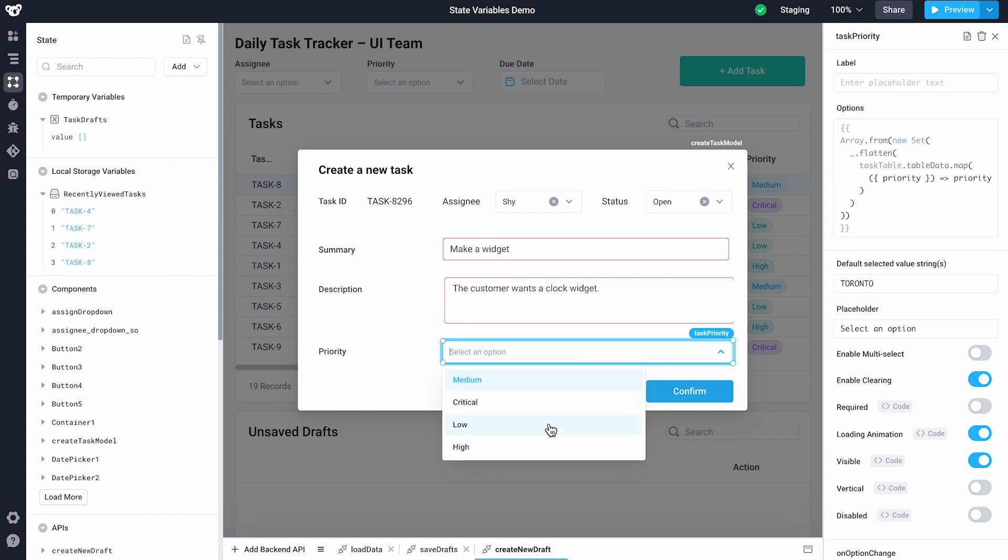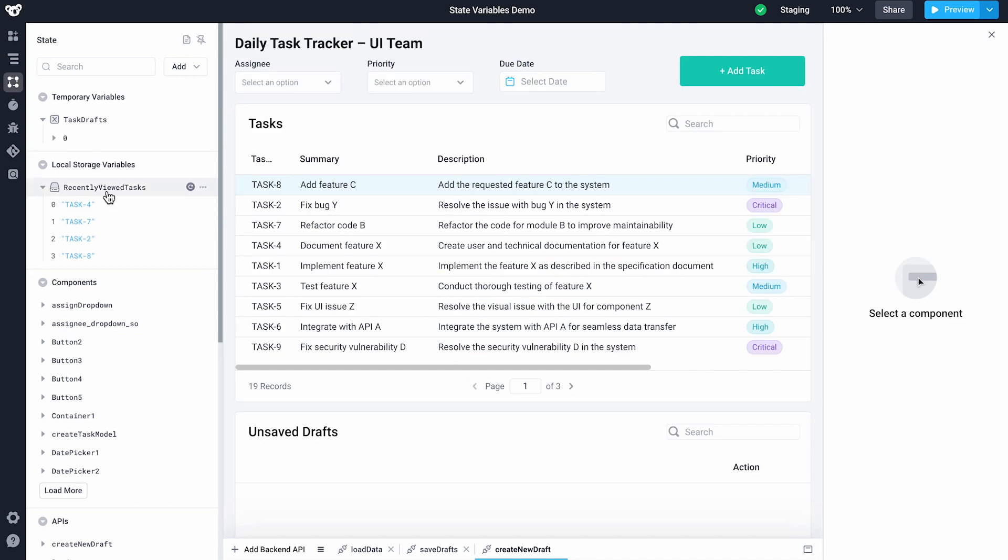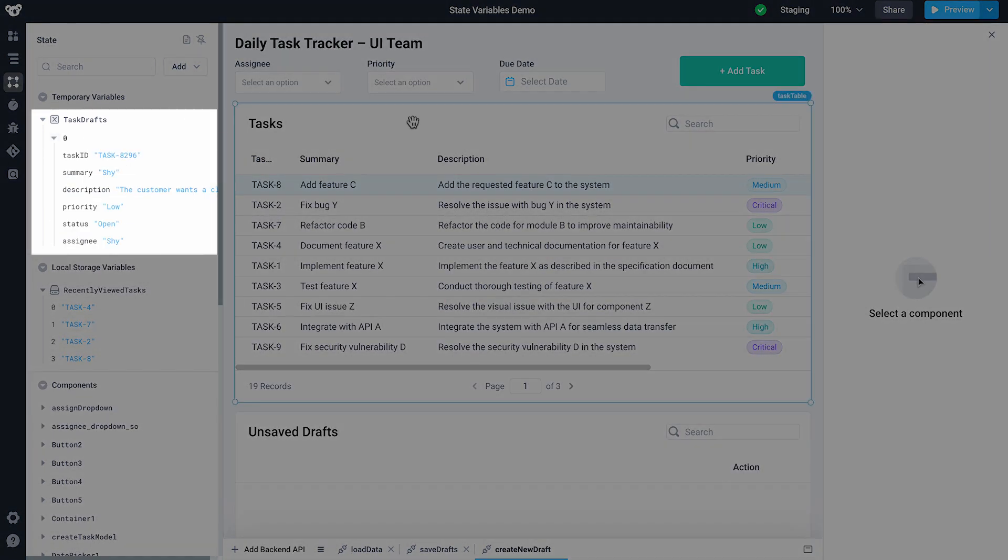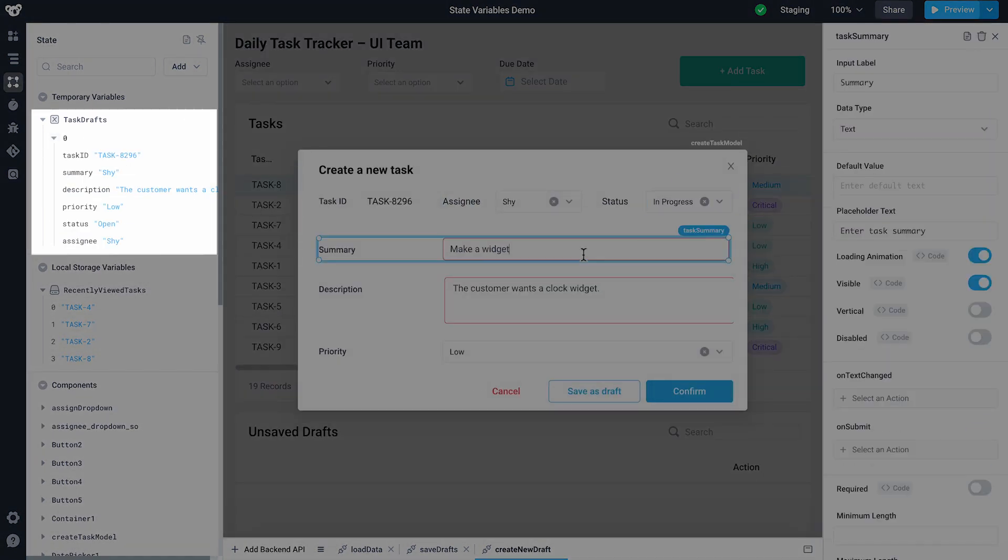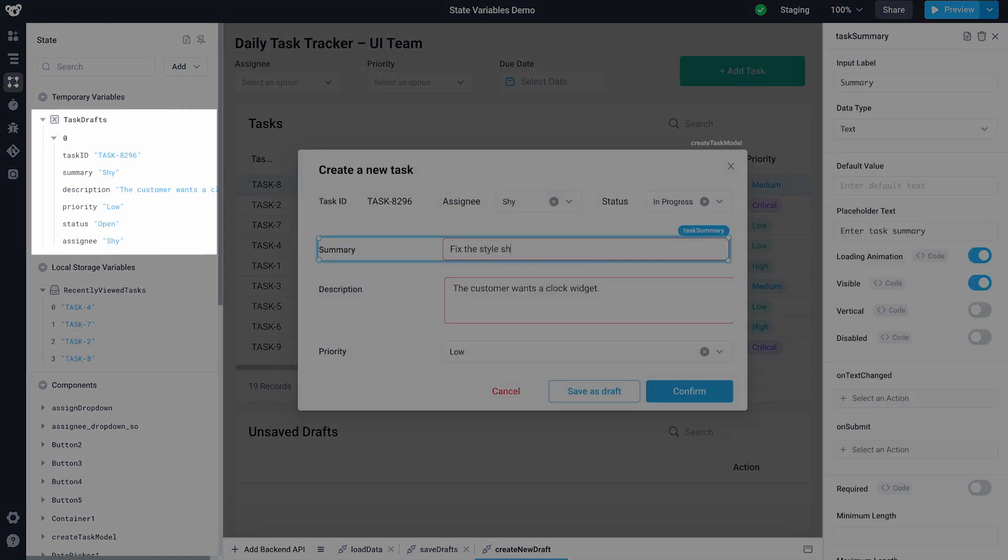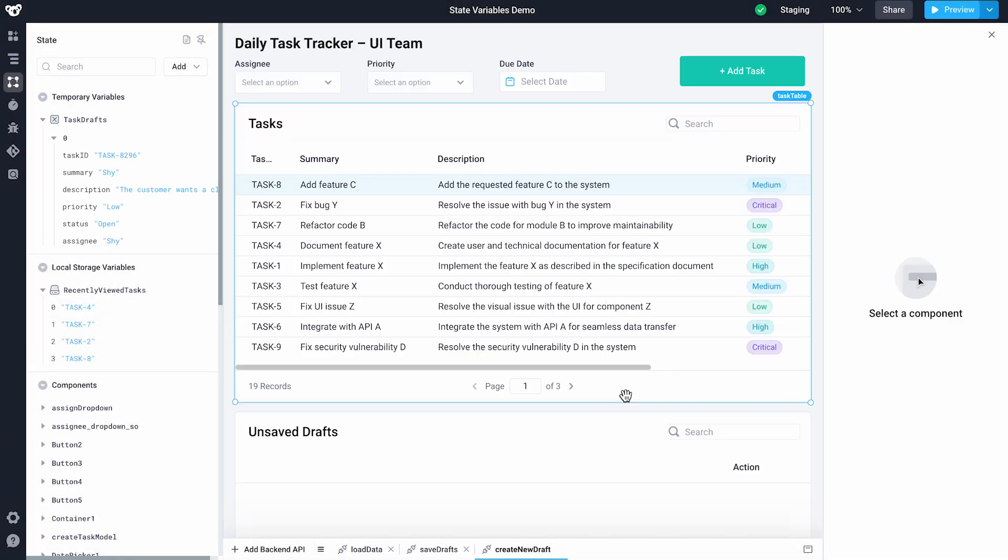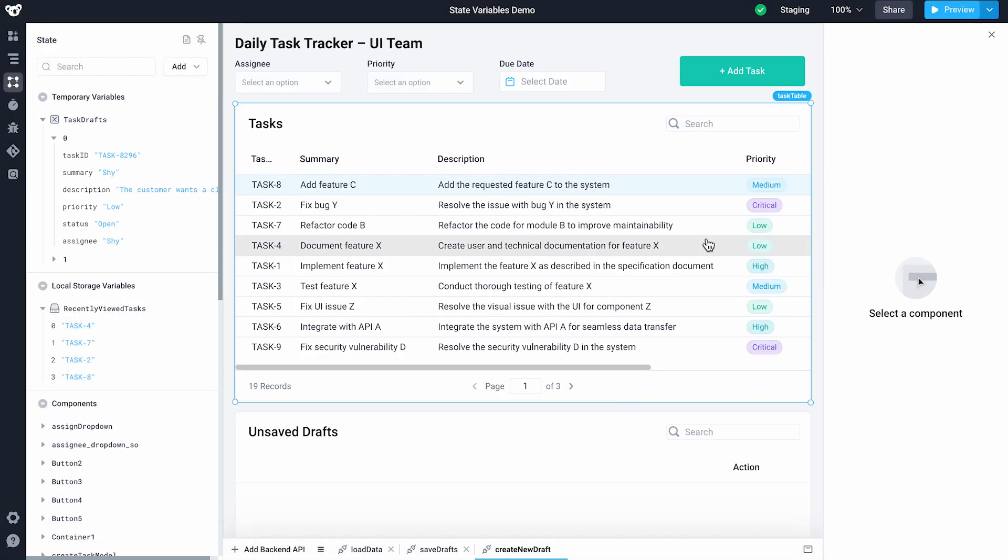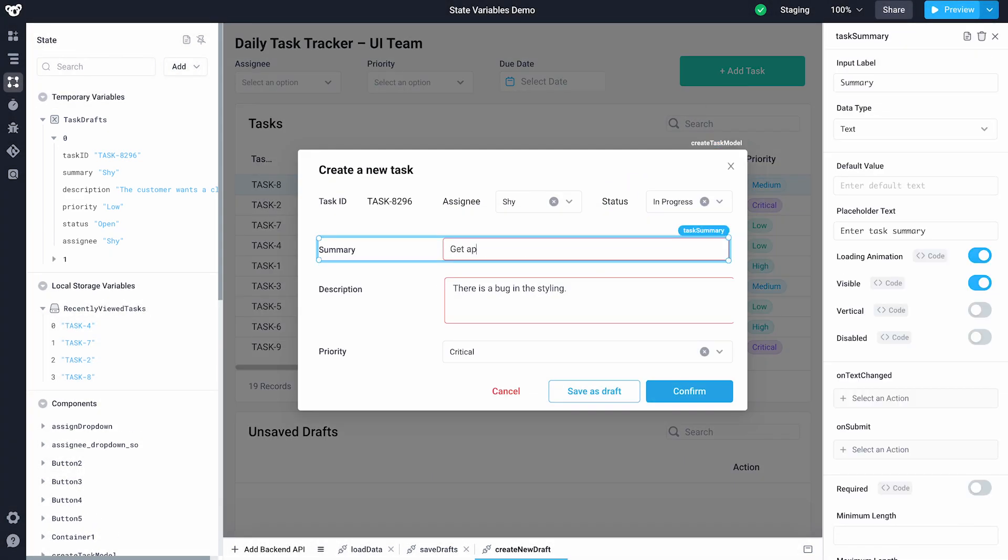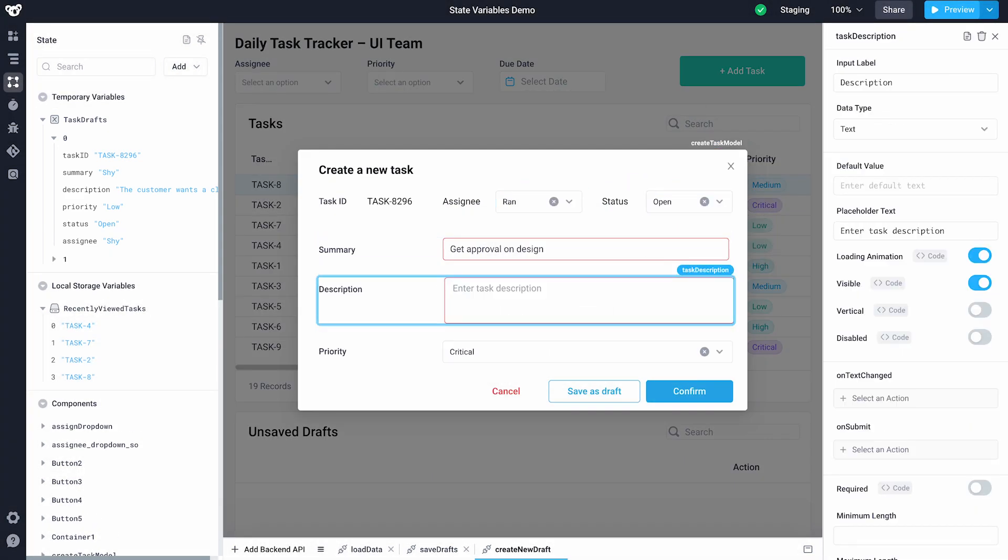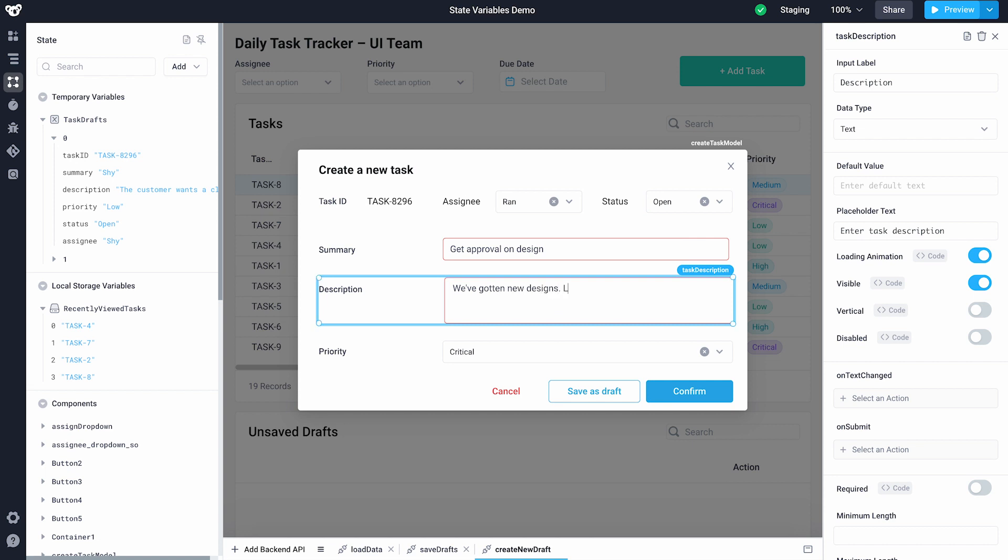Now, when I click the button to save a task as a draft, it's added to our temporary state variable. To demonstrate these features, I'll create two additional tasks so we can showcase the bulk upload button later on.